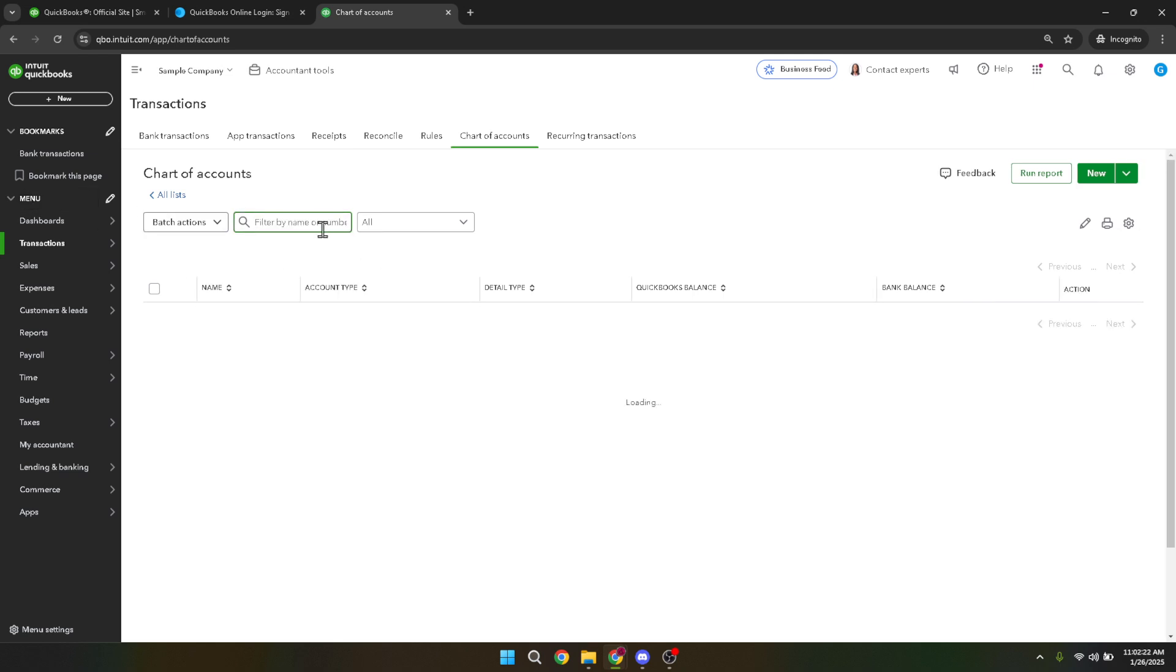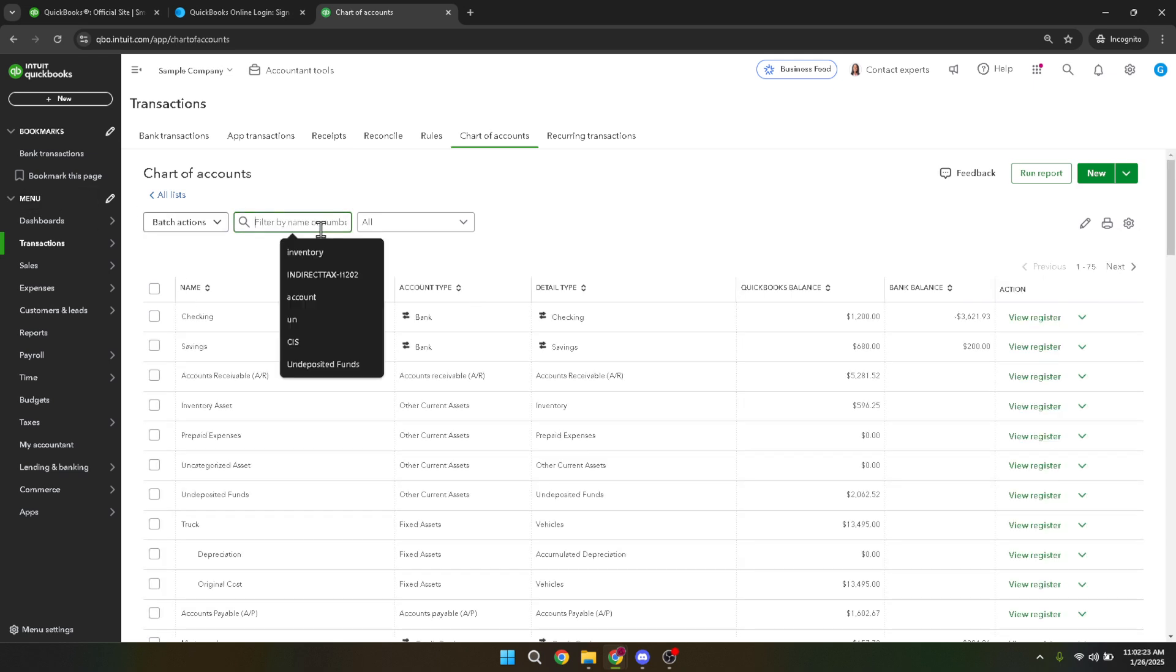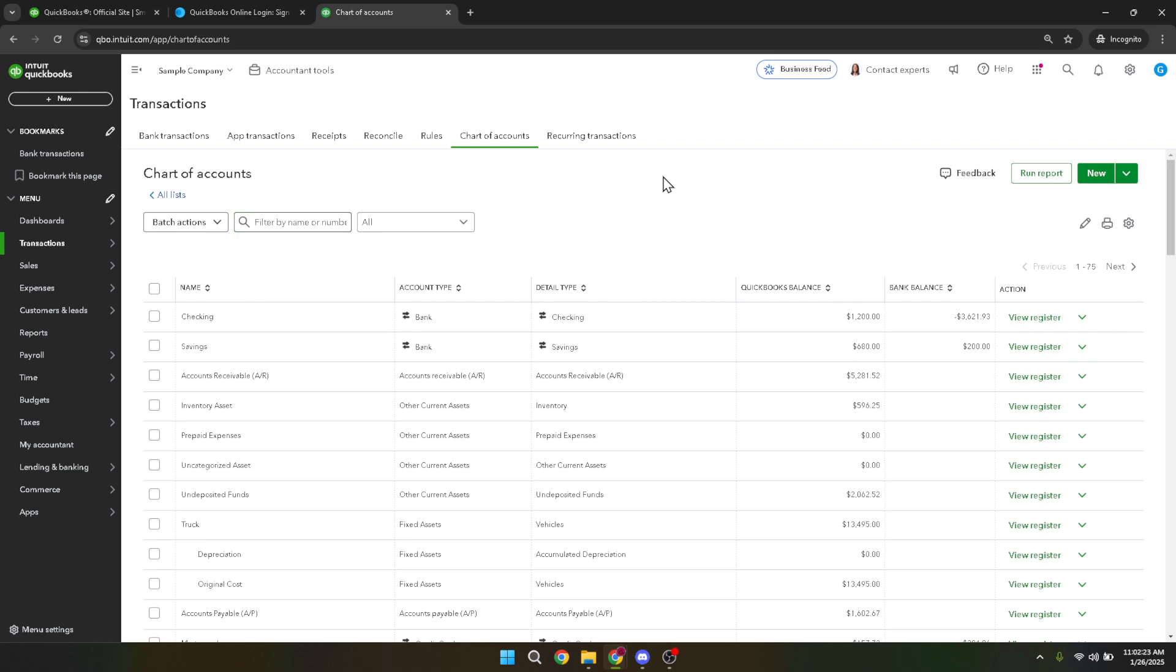Once you have the chart of accounts open, you'll need to locate the specific account you wish to delete. Look through the list of accounts, and once you've identified the one you want, pay attention to the small drop-down menu on the right side of the account name. Clicking on this drop-down will provide you with several options.